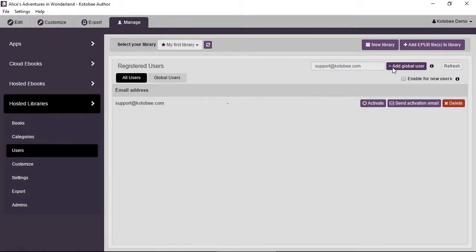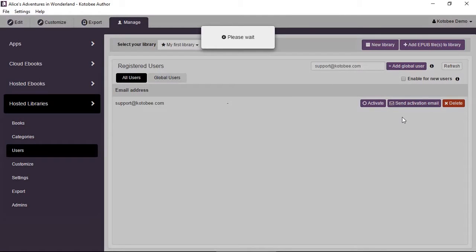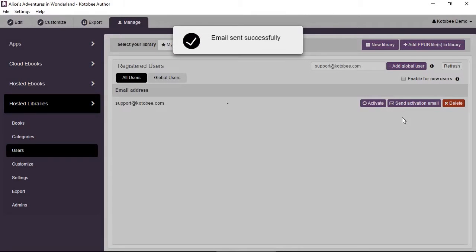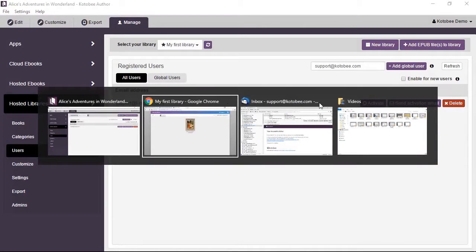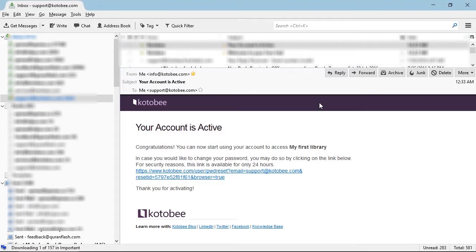Once the user is in the list, you have some options on the right — you can activate the user or send an activation email. Let's click Send Activation Email and see what the user receives as an example.